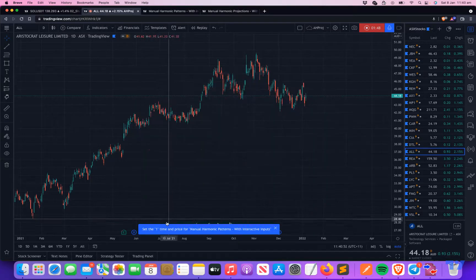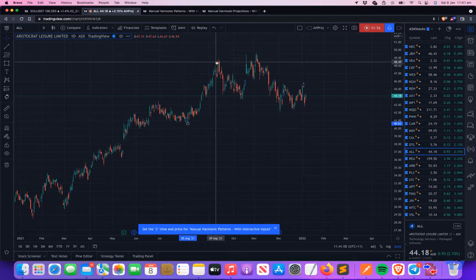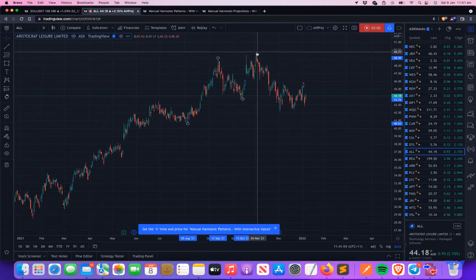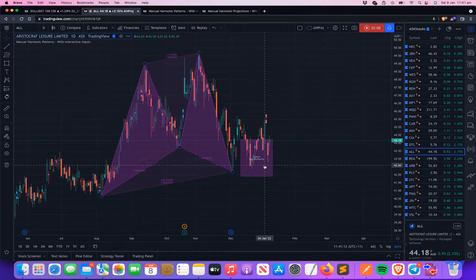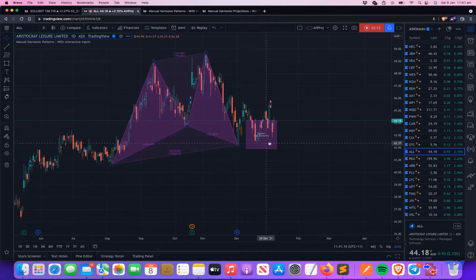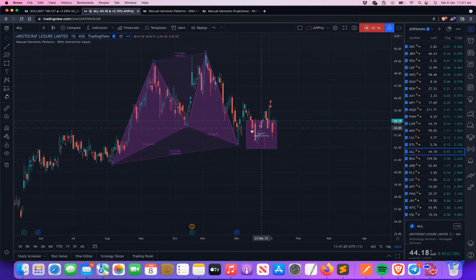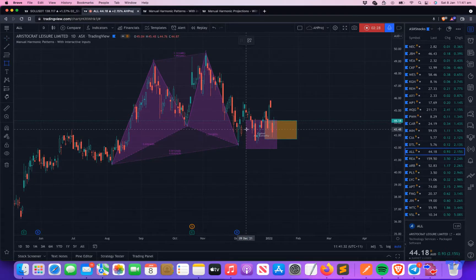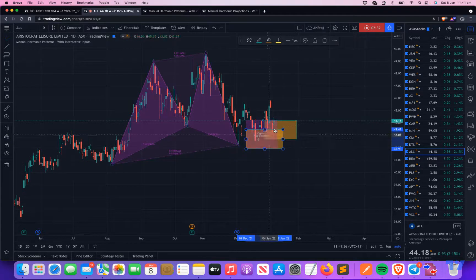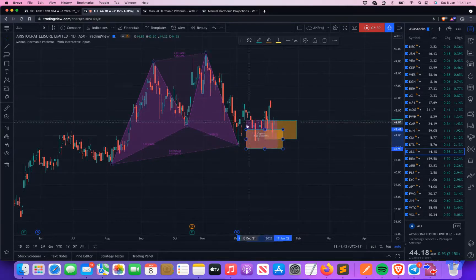Let's try doing that now. Manual Harmonic Patterns asks you to select the points interactively — the time and price points based on interactive inputs. Selecting the same points: a low, a high, a low, a high, and a pivot low. It says there are two patterns here: Cipher and Anti-Butterfly. Whenever there are two or more patterns, the PRZ zones are kind of mixed — combining both and showing as a single zone.